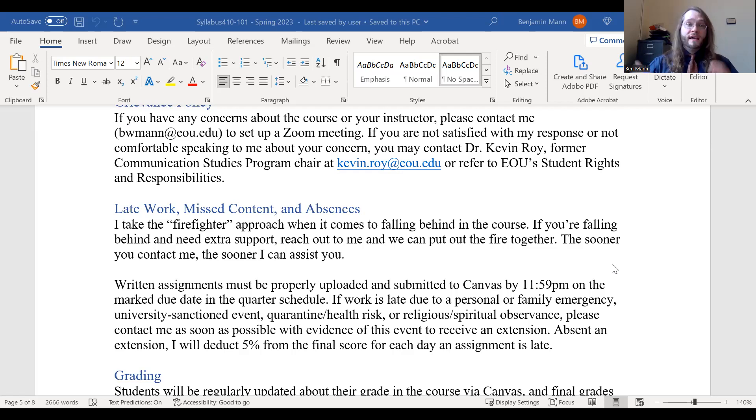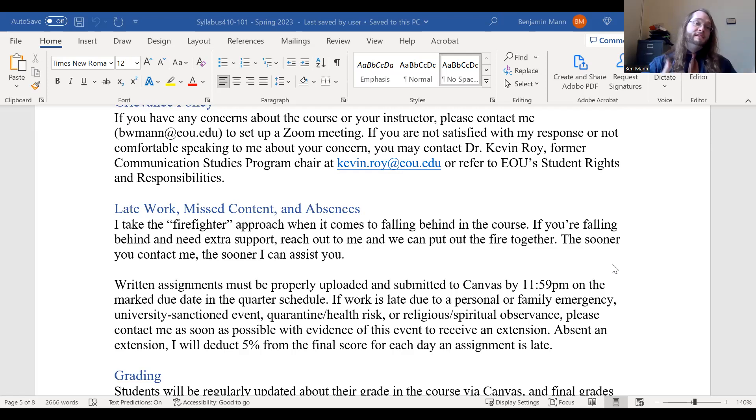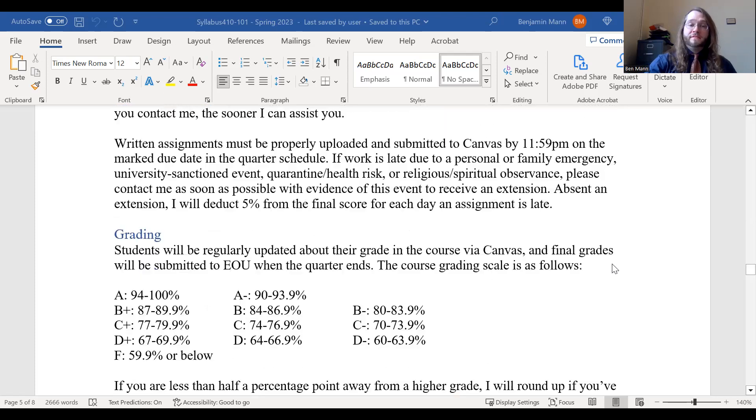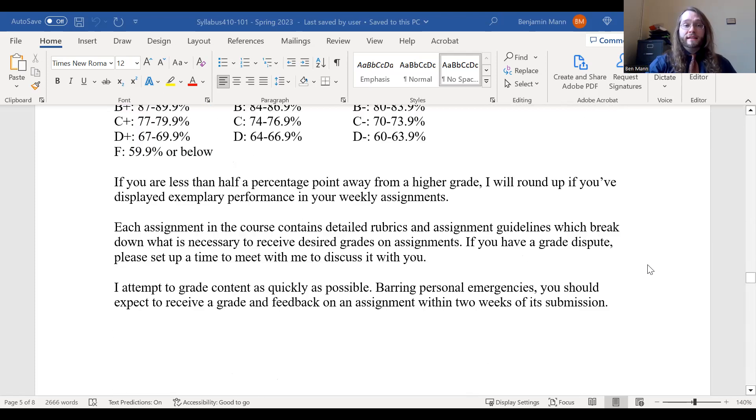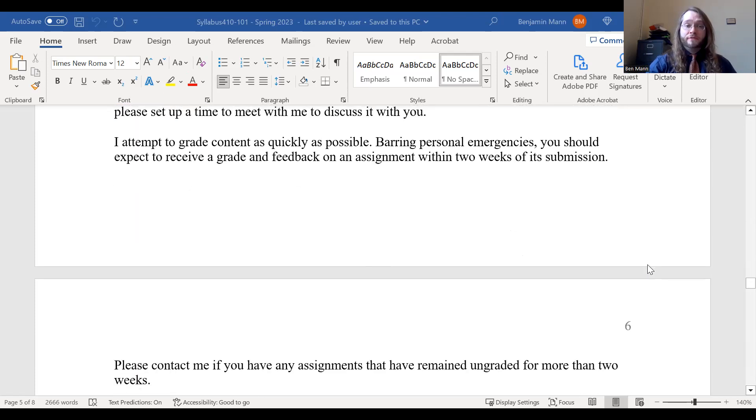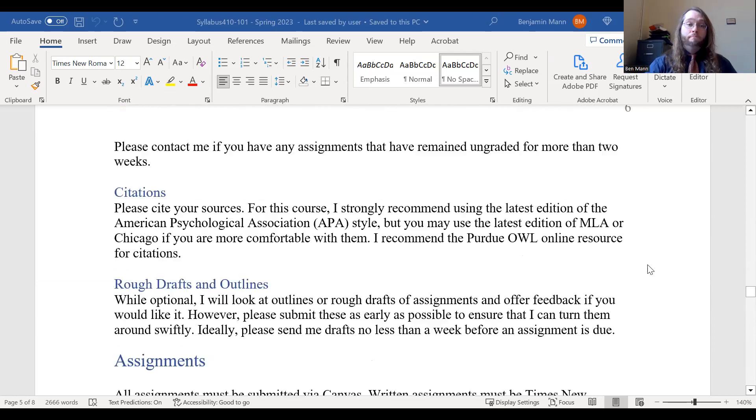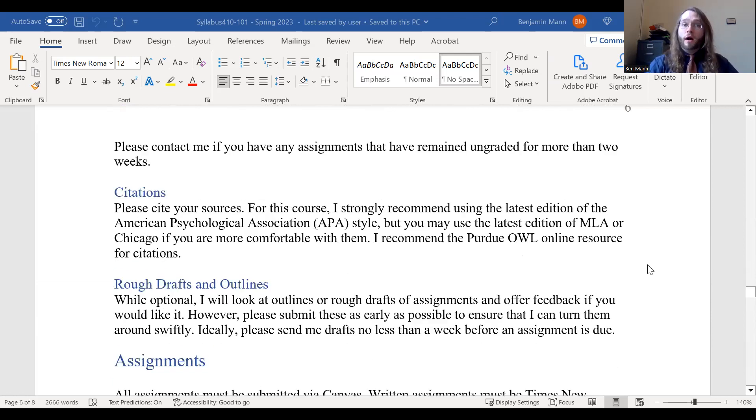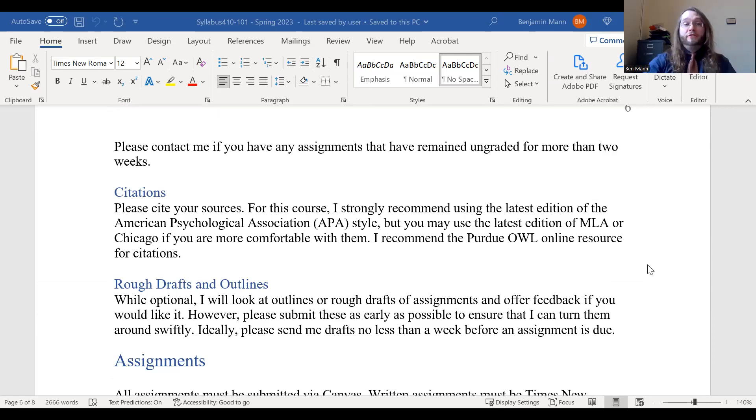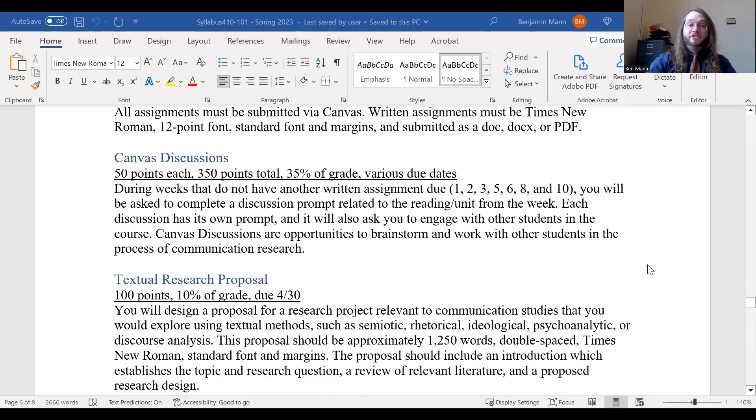If you reach out to me in advance, I can offer an extension. But otherwise, each day an assignment is late is minus 5%. So again, you can turn in assignments early, but there is a deadline each week for some of these assignments. The grading scale is pretty standard for this course. Make sure that you are citing your sources in APA, MLA, or Chicago on formal writing assignments. I'm happy to look at your rough drafts or outlines in advance too.